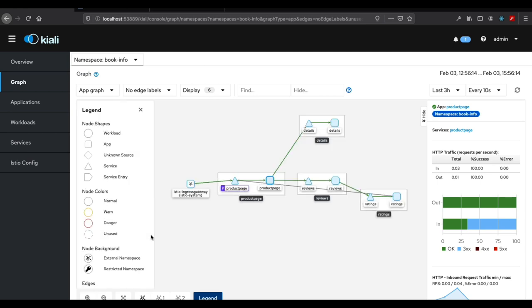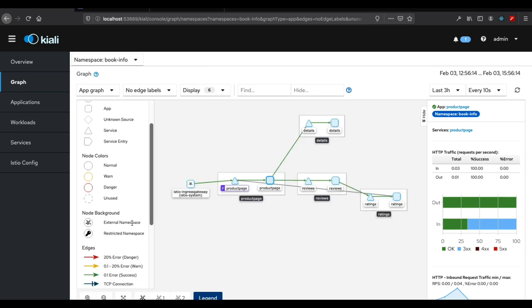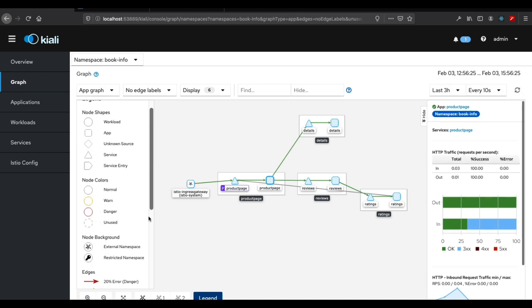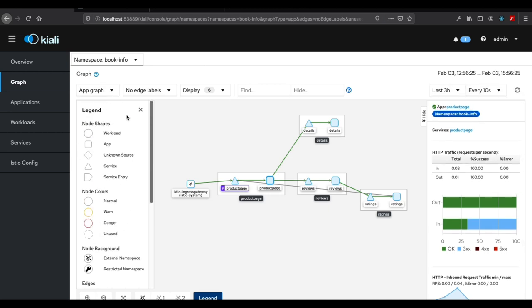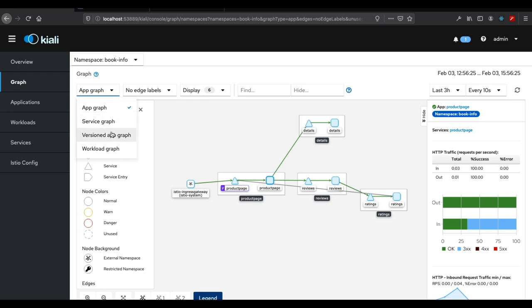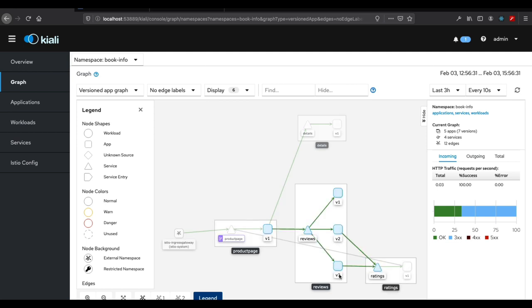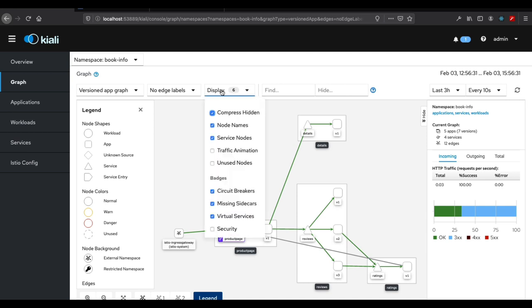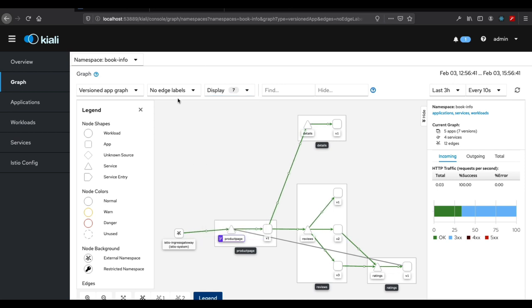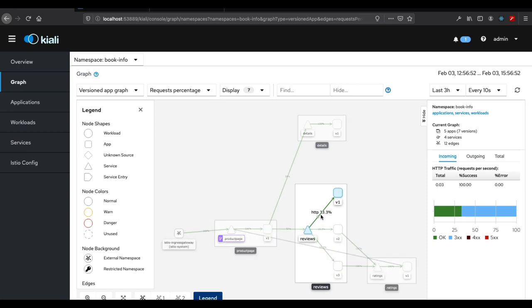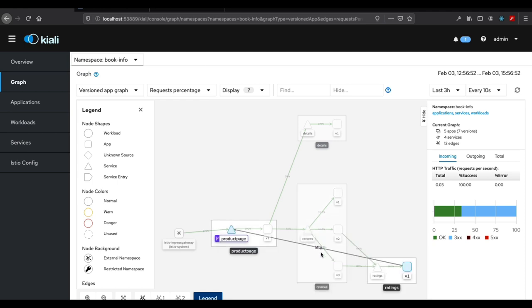Let me throw up the legend for those that don't know. Here's all of our various node shapes and stuff here. We're looking at an app graph. More interesting version is the actual versioned app graph which shows us the v1, v2, and v3 versions here. And we can even animate the traffic and show various edge labels. So like right now we can see the traffic is 33% to v1, 33% to v2, and 33% to v3.